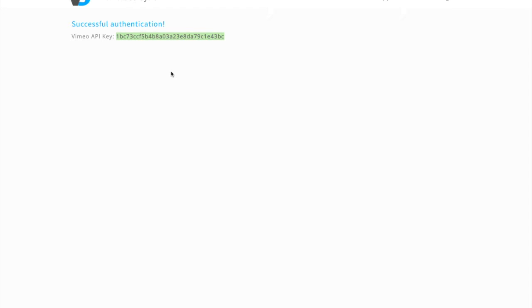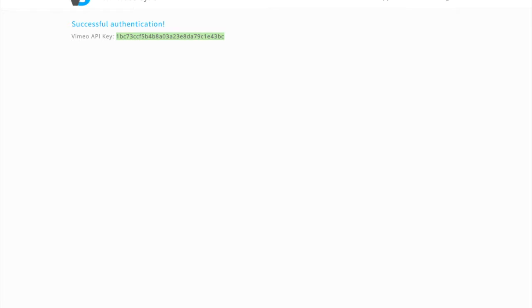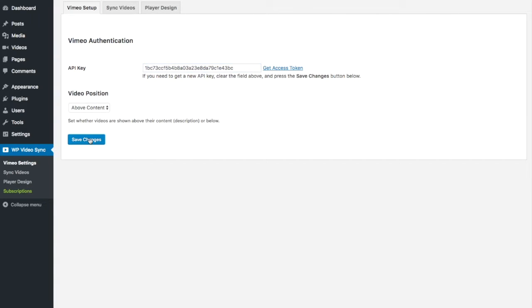Copy this code and paste it in here in your WordPress admin and click save changes.